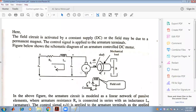We will cover the field control and armature control of a DC servo motor. First, we need to know what a servo motor is. The DC motor generally used in a servo mechanism is known as a servo motor. There are two types of speed control: armature control and field control.